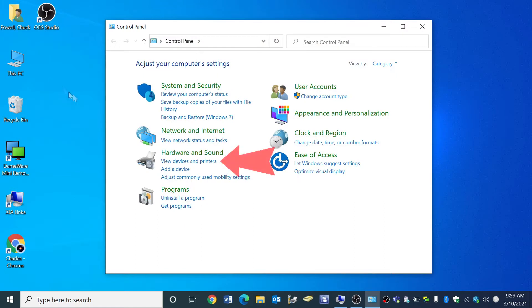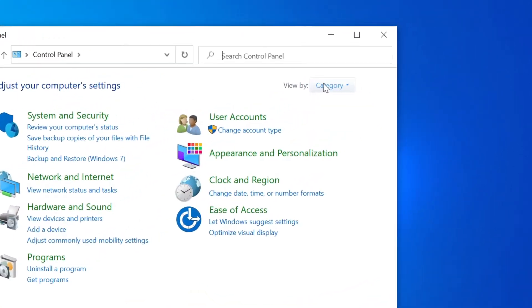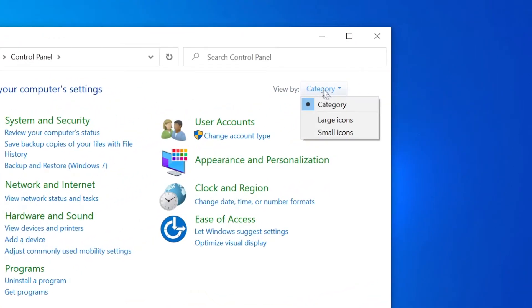Click on view devices and printers. If your view does not look like this, you can change its appearance by clicking on category.